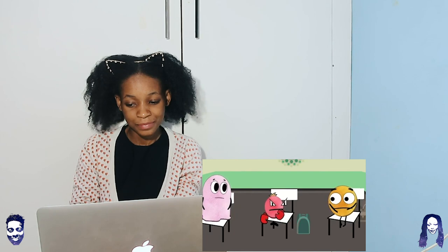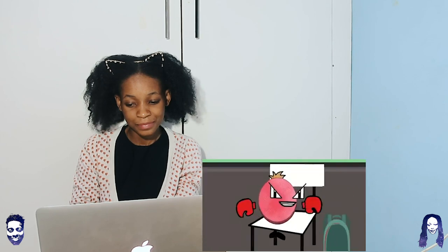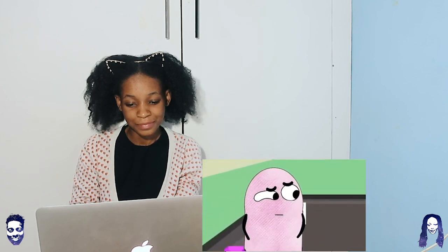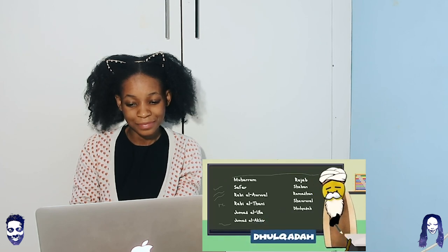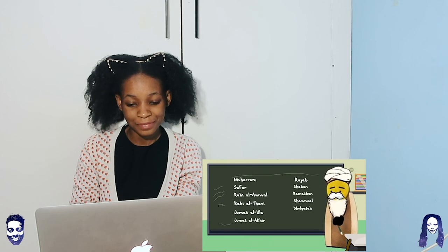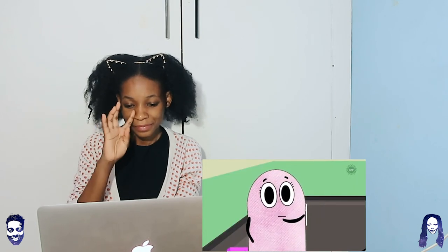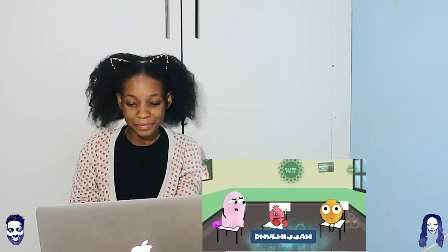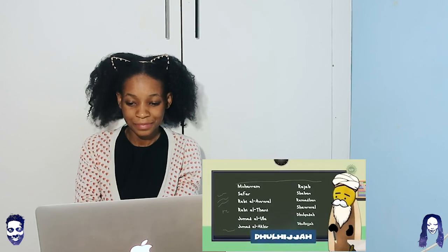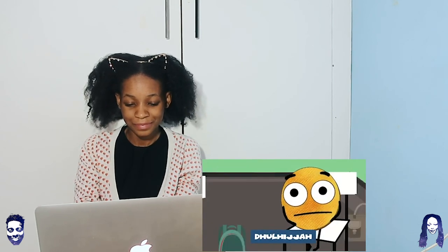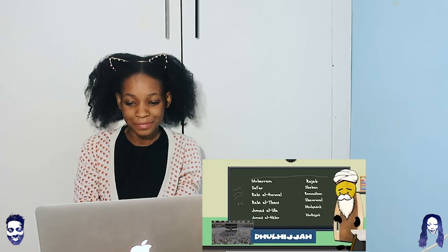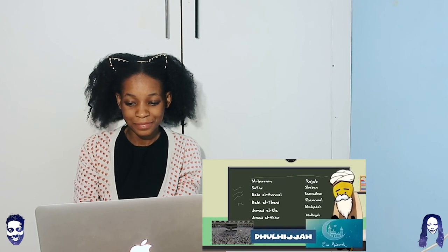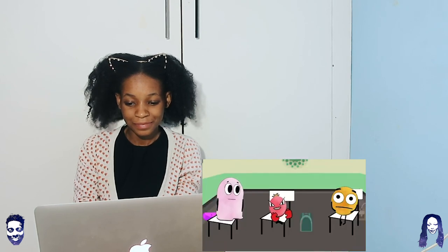Now what comes after Shawwal? I know — Zul, Zul, Zulzul — it's Dhul Qa'da! That's right. Dhul Qa'da is the eleventh month of the calendar. And the final month sounds very similar. Oh, that must be Dhul Hijjah! Well done, Tango. Dhul Hijjah is a very, very special month because Hajj takes place in this holy month, along with Eid al-Adha.